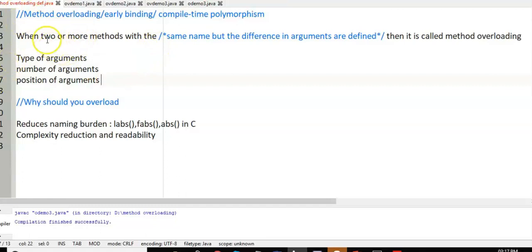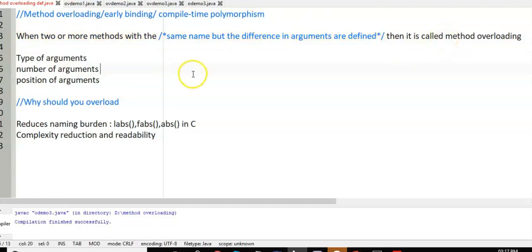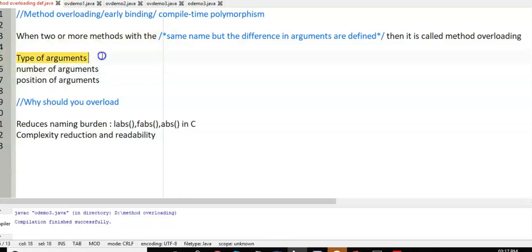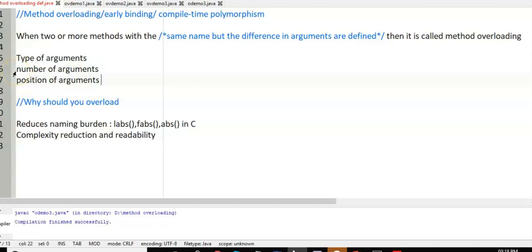When two or more methods with the same name but difference in the number of arguments are defined, that is called method overloading. There should be difference in the data type of the arguments. If the data type is same there can be difference in the number of arguments or in the position of arguments. For example, int a, int b in one method and int a, int b, int c in the next — that's difference in number. Or int a, char b versus char a, int b — that's difference in position. So in three ways: difference in type, number, or position of arguments.